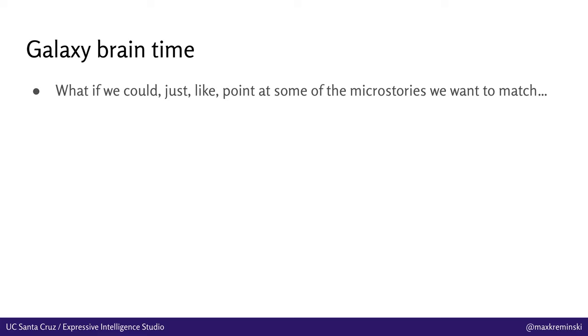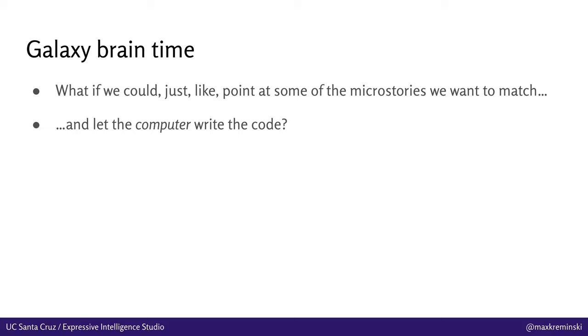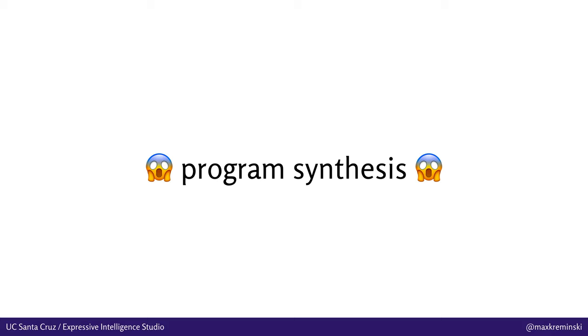So what if we could just point at some examples of the micro stories we want to match, and let the computer do the work of writing the code for us? If the computer can generate the sifting pattern, then we don't need to worry about all these problems of writing it by hand. And that's when we get into the territory of program synthesis, which is basically any time you're having the computer write the code for you. This both sounds scary and is kind of scary, because the search space of all possible programs in any non-trivial language, FELT included, is really, really big.